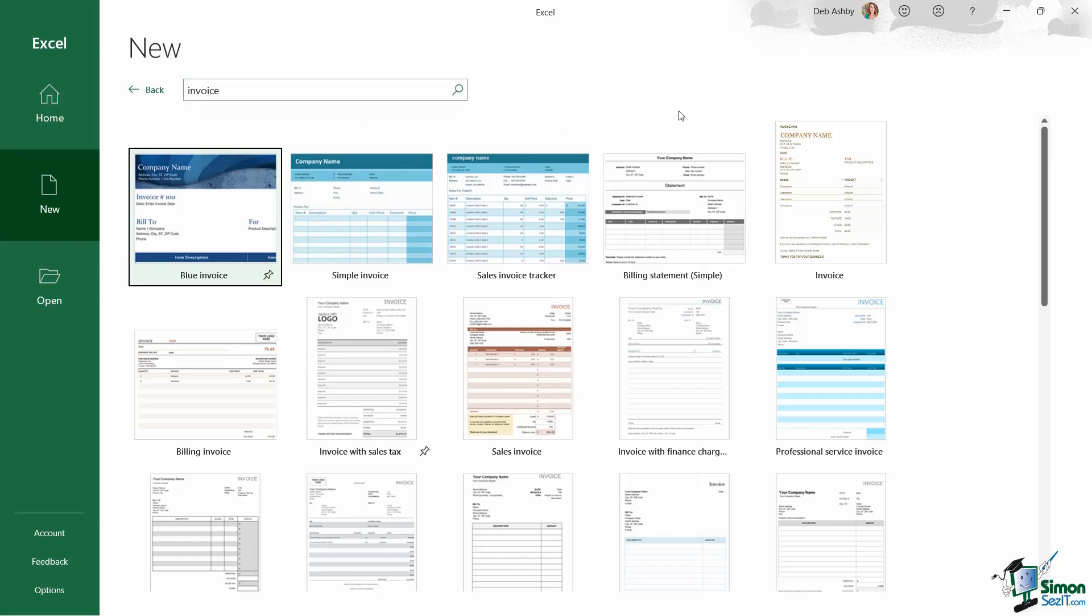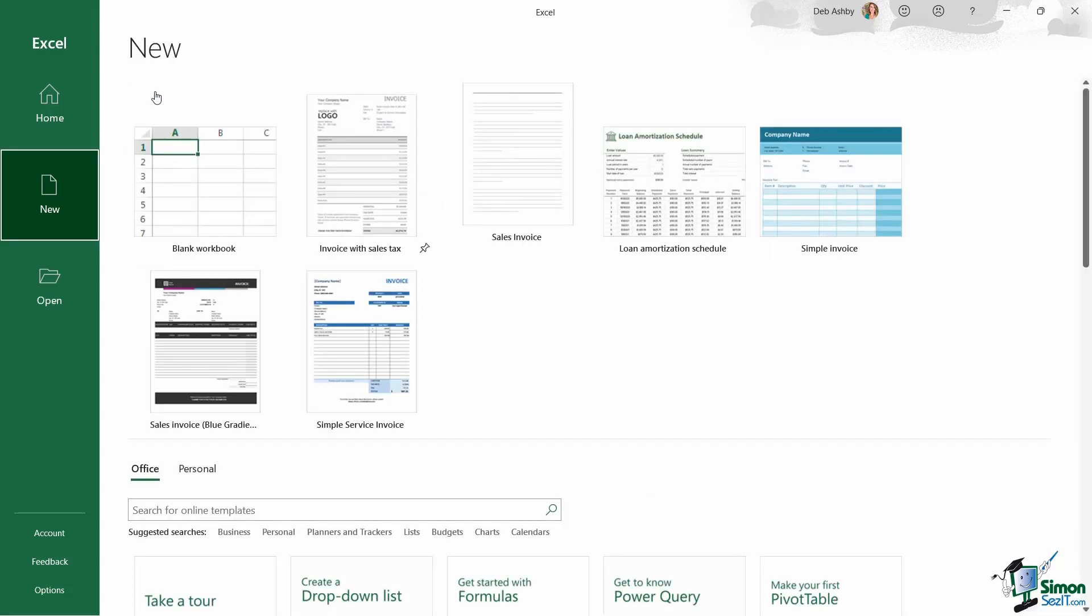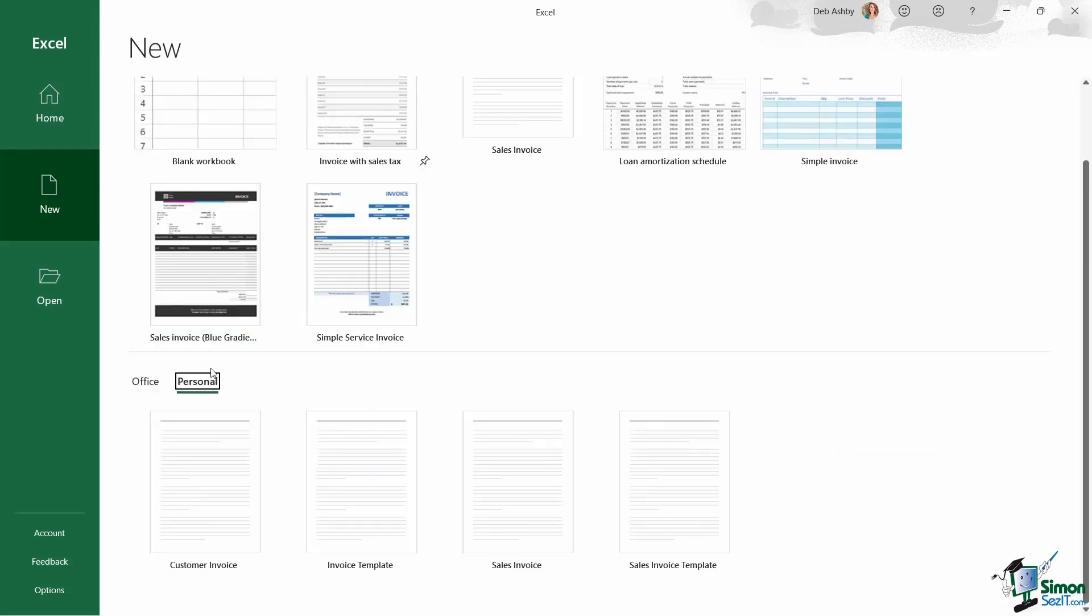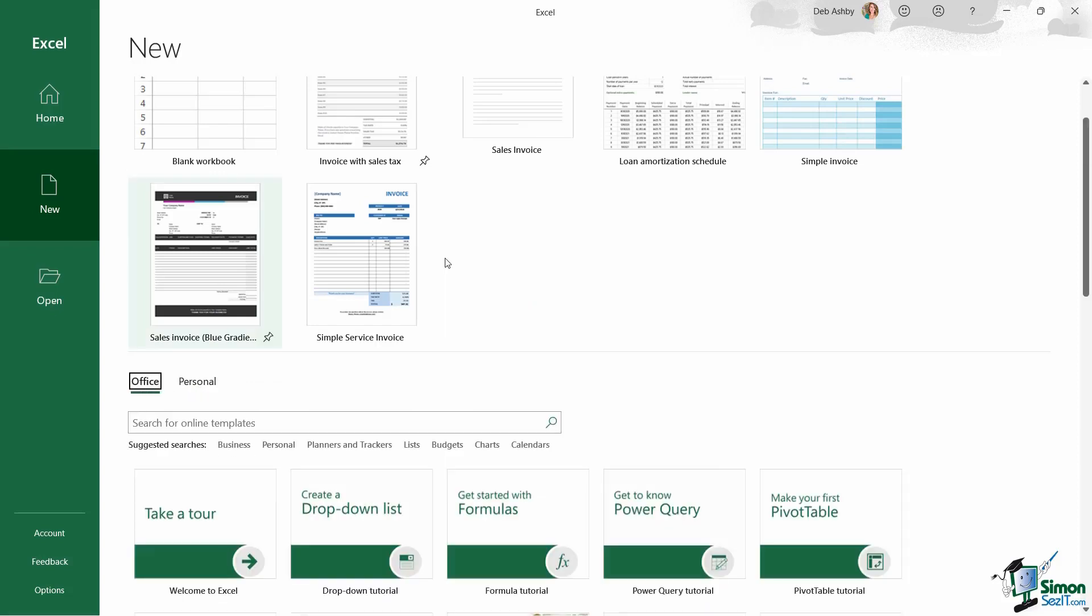We're not going to select a template at this stage because we do have an entire lesson on templates. But just for now, make sure that you know where you go to access them. And I'll also talk a bit more in that lesson about what this personal section is and how it differs from the office section.